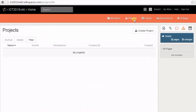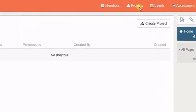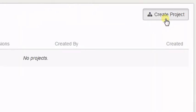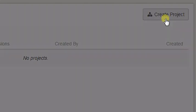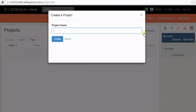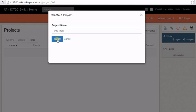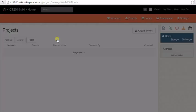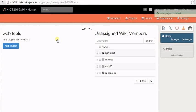Click on Create Project. Type a name for your project. Click Create. You have now added a new project to your wiki.